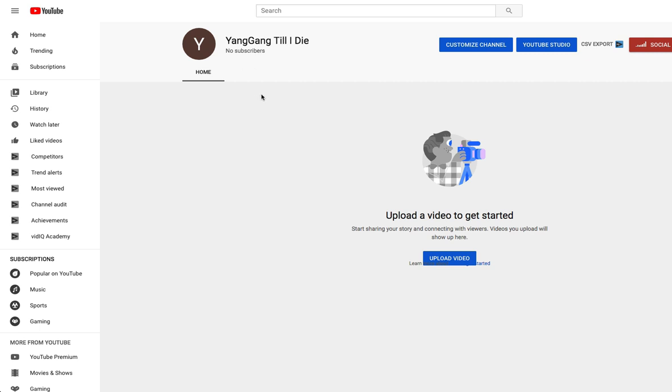But this is the channel Yang Gang Till I Die. It'll be the first one in the description. This is the channel name right there or the channel whatever. Anyways guys please please please please please help me out. I appreciate each one of you, each and every one of you guys.